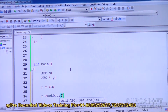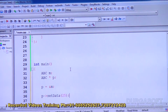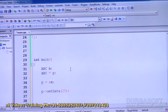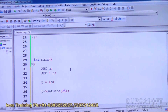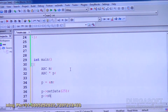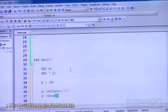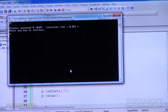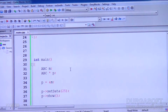Using P arrow setData, we call the setData function on object M with value 25. So the X value is set to 25. Then we call P arrow show to display the value. We run the program and the output is displayed — the value is set and shown. This is how pointers are used with objects.